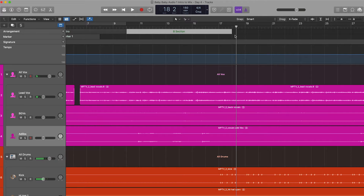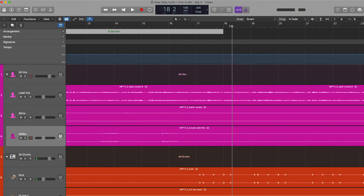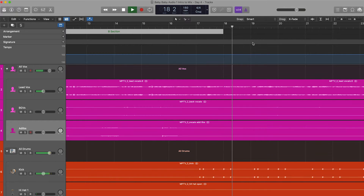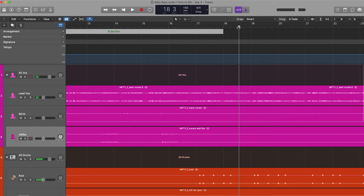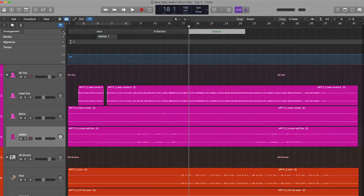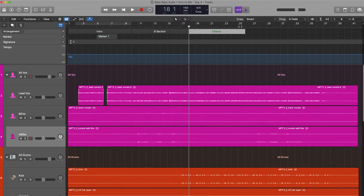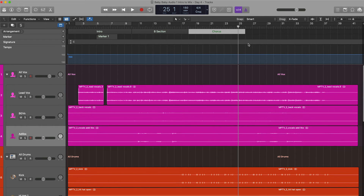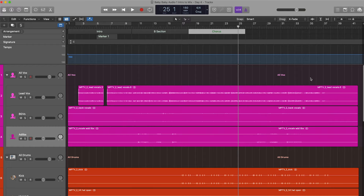It looks like the chorus starts on measure 18, so if we go to measure 18 — yep. I'm going to minimize this again and then click Arrangement again. Now it says 'Chorus.' This obviously is the chorus for sure, so I'm going to go to the end of the chorus and hit play to see what's there.